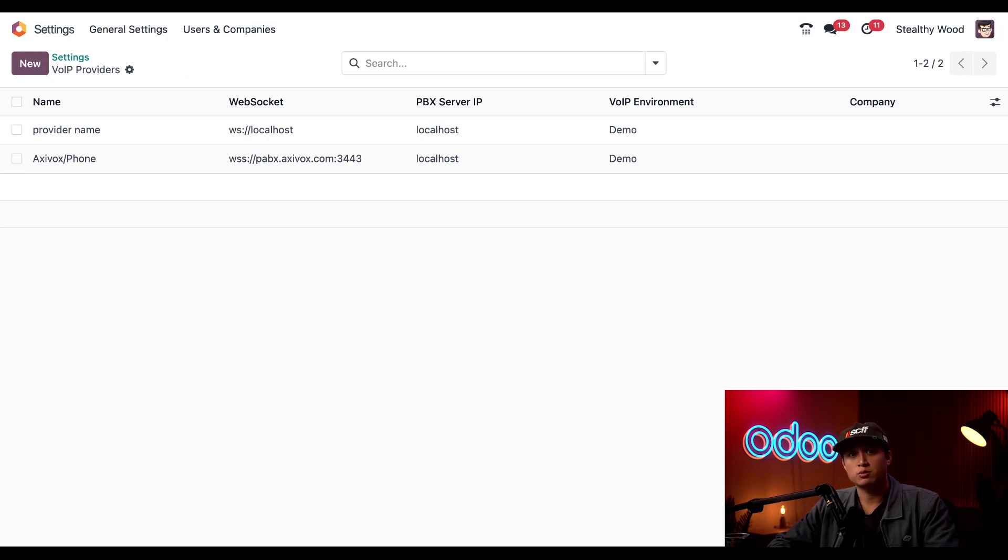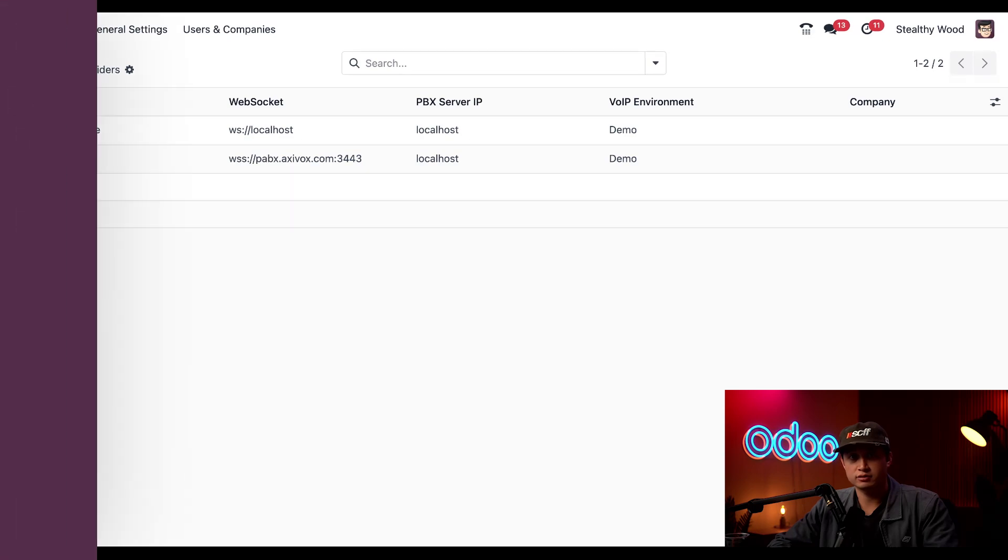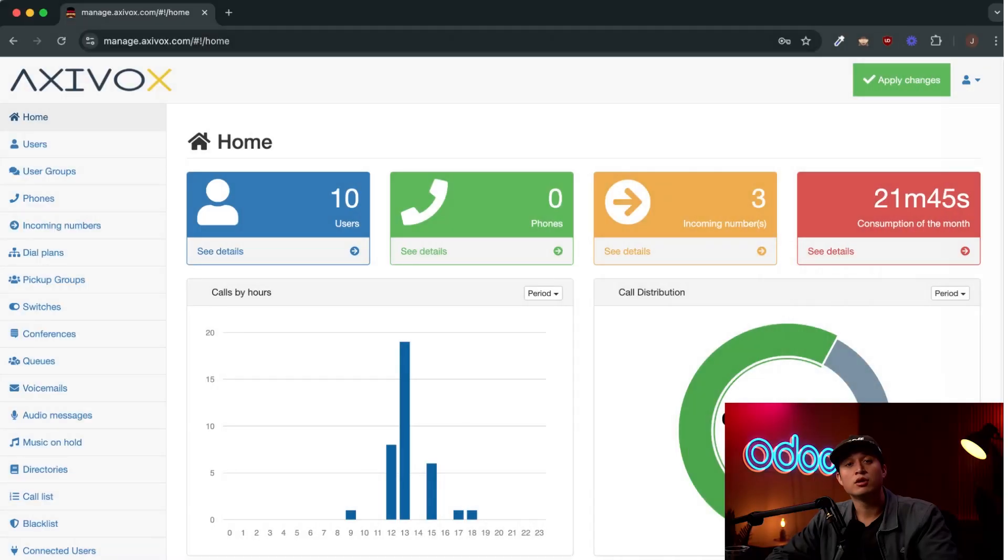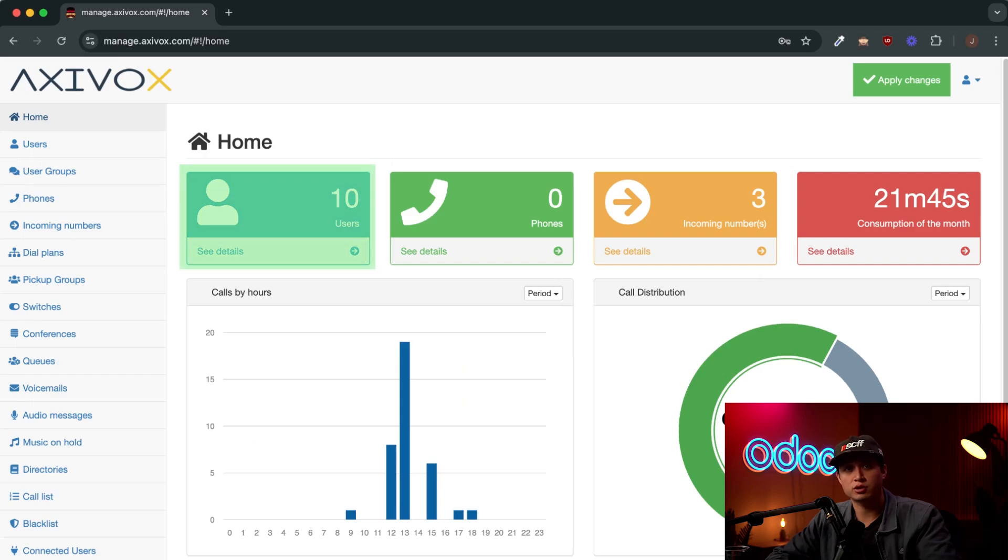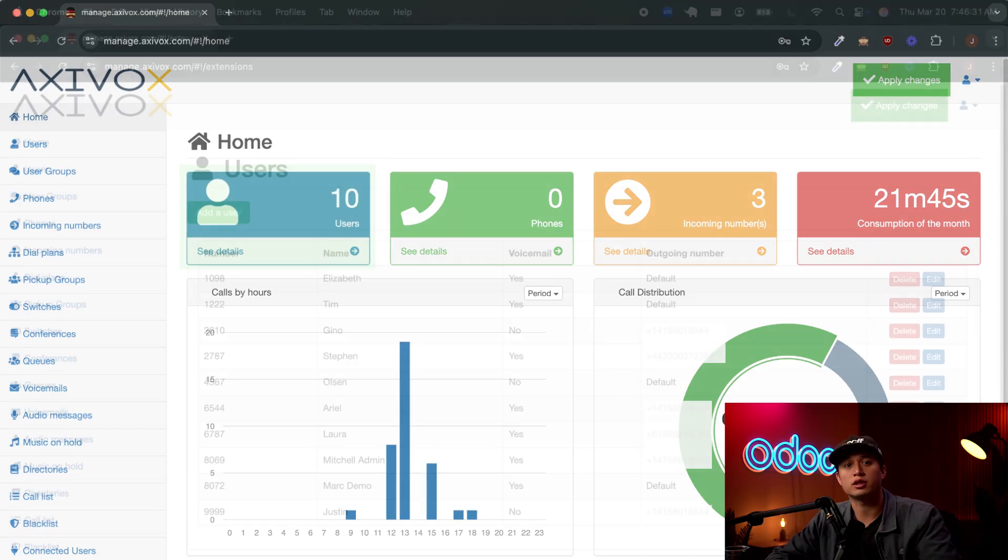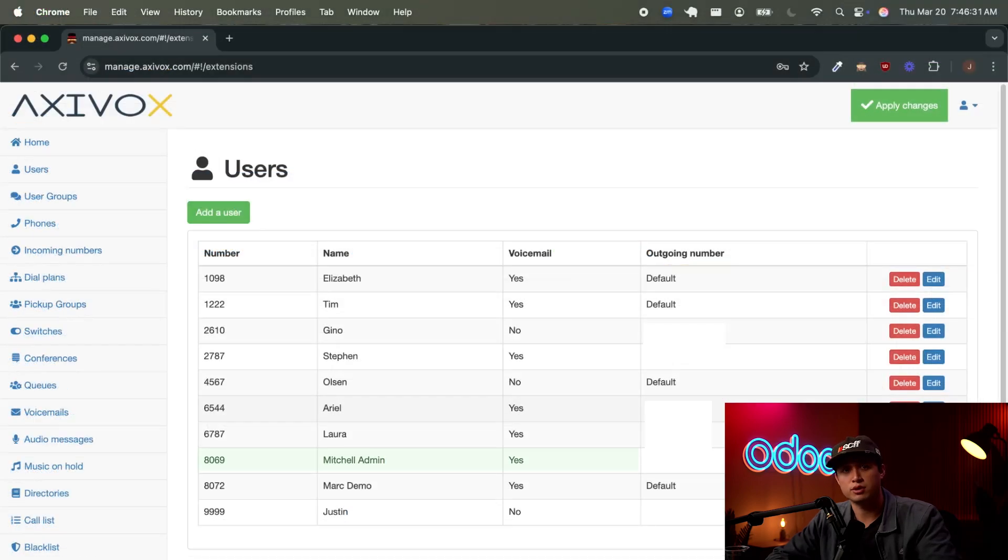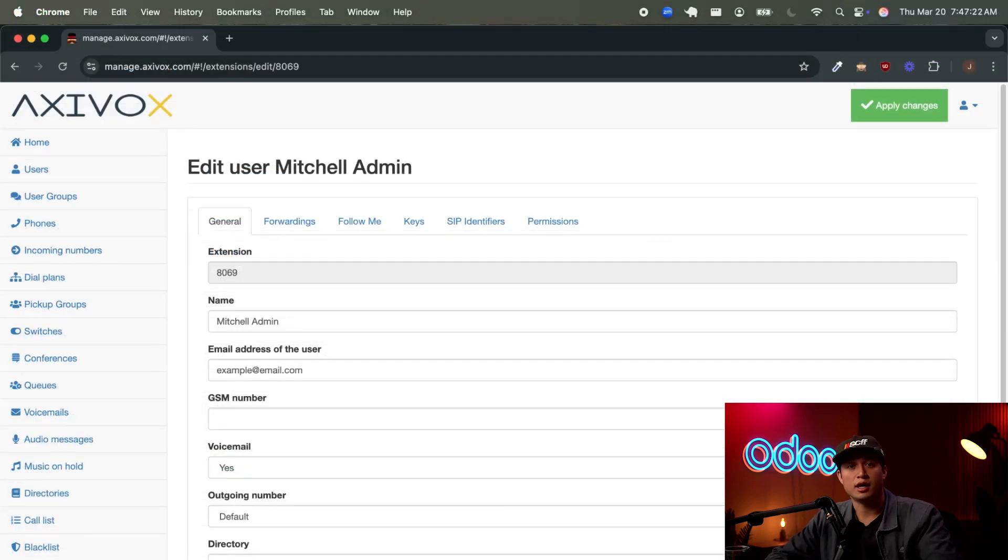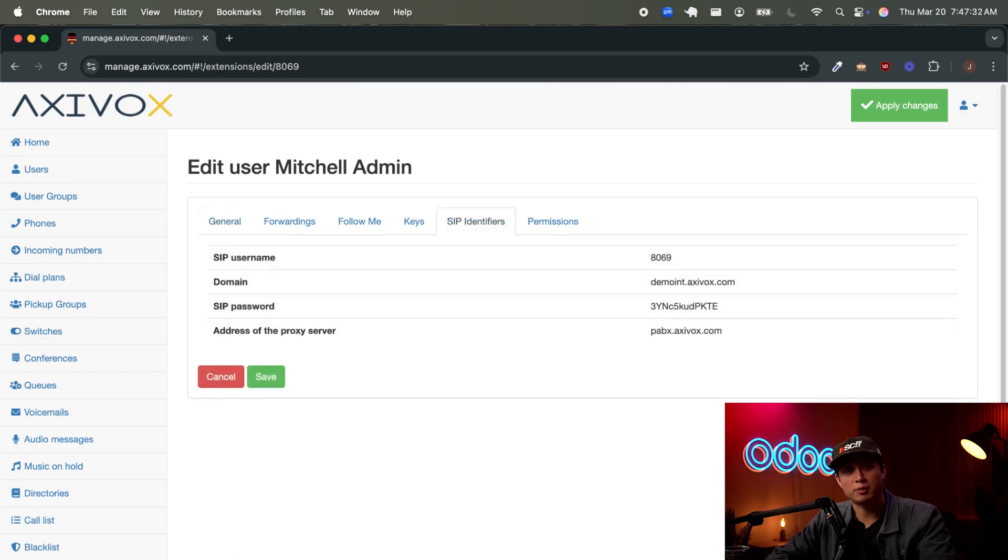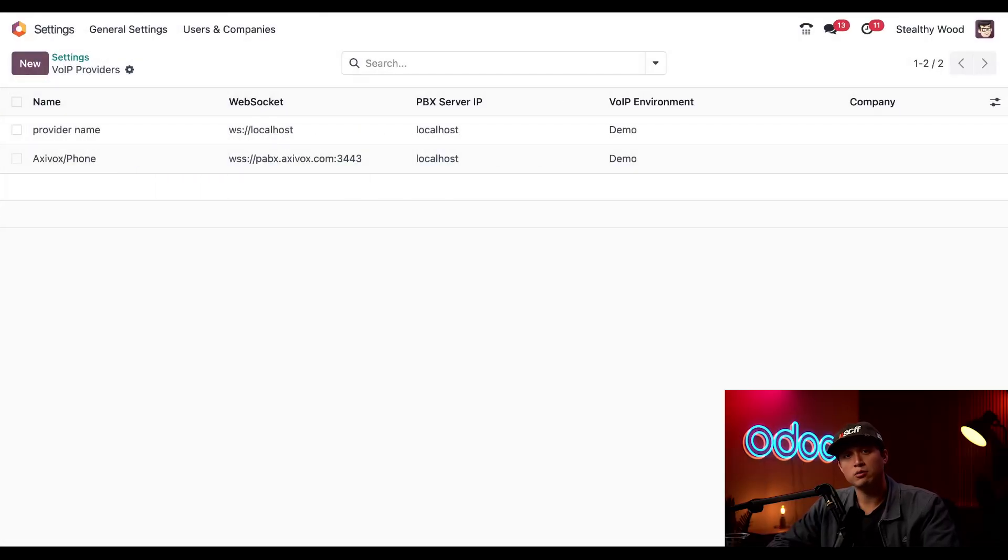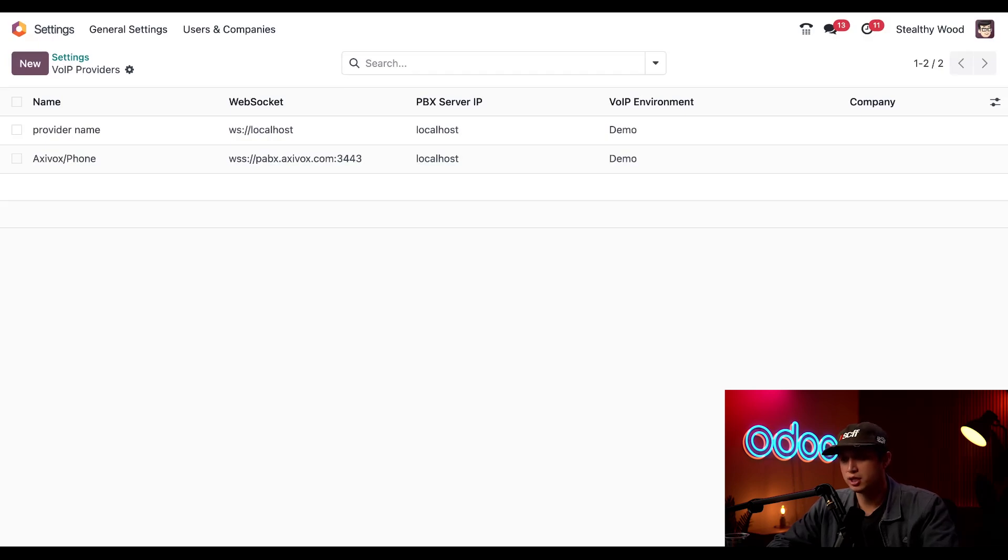Next we're going to retrieve the PBX server IP from Axevox. So now that we're in Axevox we can retrieve that server IP. Let's just click into the user's card and then we're going to click on our name, Mitchell Admin. Next we're going to click into the SIP identifiers tab. Then just copy that domain. Now that we're back in the database let's paste that domain into this PBX server IP field.